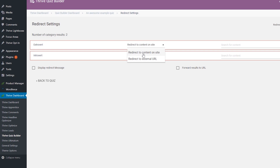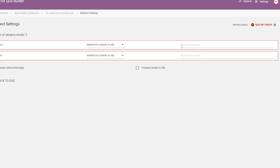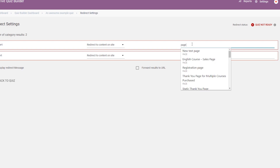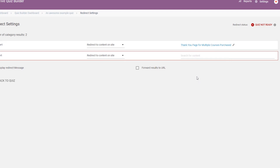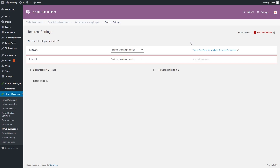Let's start with the extrovert category, using the redirect to content on site option. If you use this option, you can search for a page or a post from your website to set it as the redirect. Click in the search for content field, and start typing the name of the post or page that you want. Then look for the page in the list of results, and once you have found it, click on it to select it. The page has been added automatically as the redirect for this category.